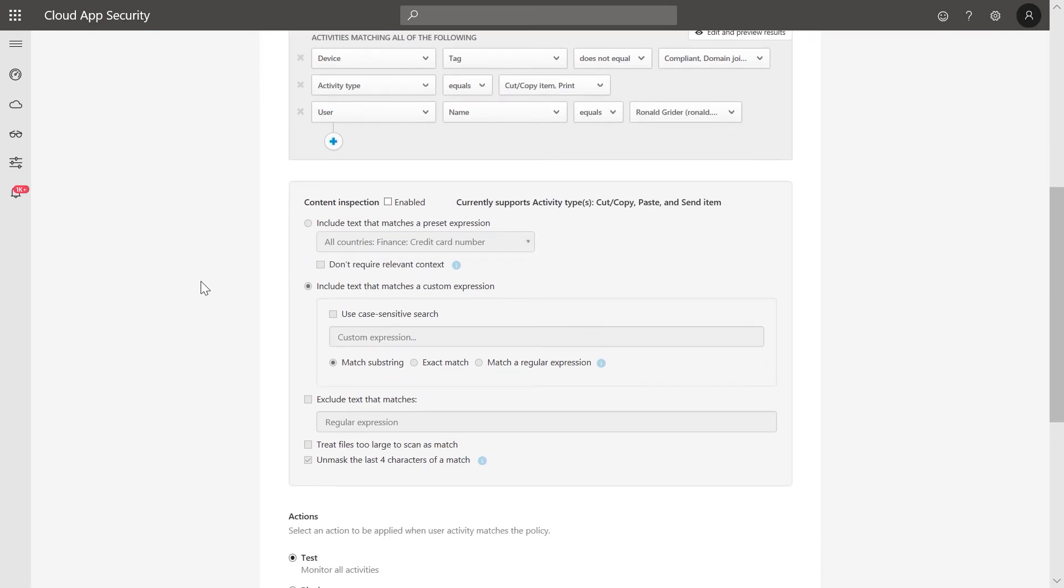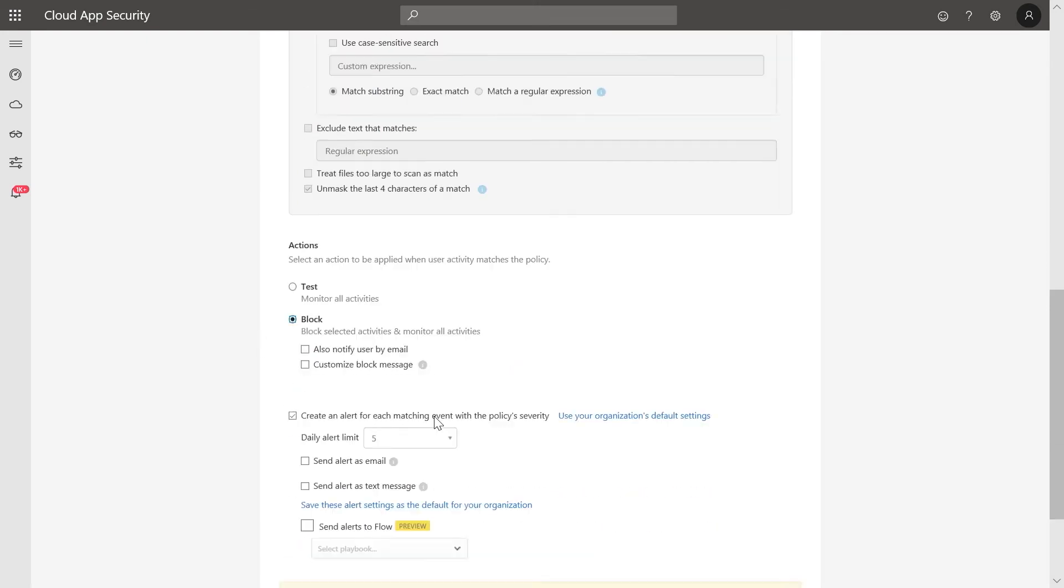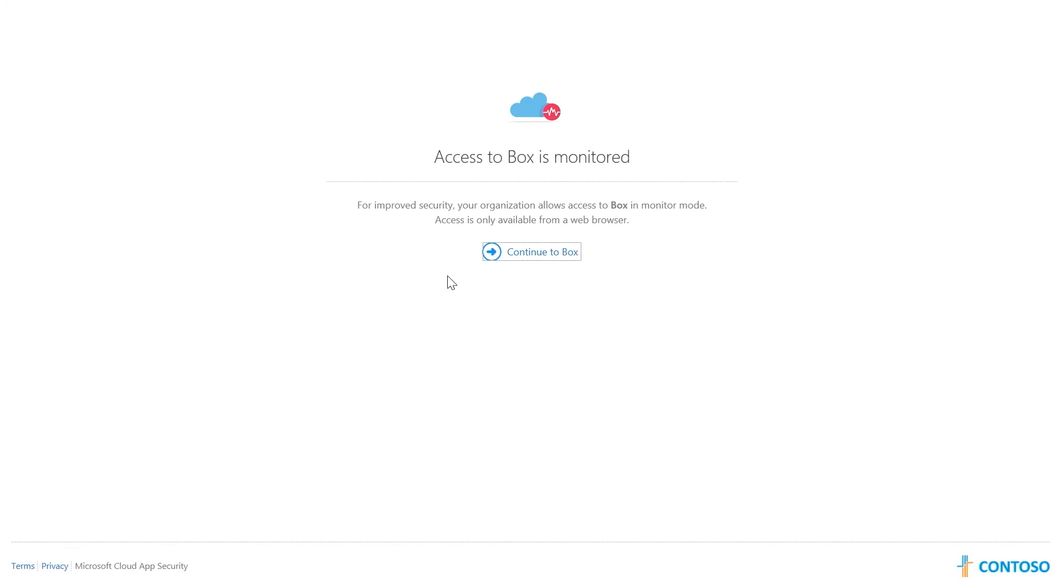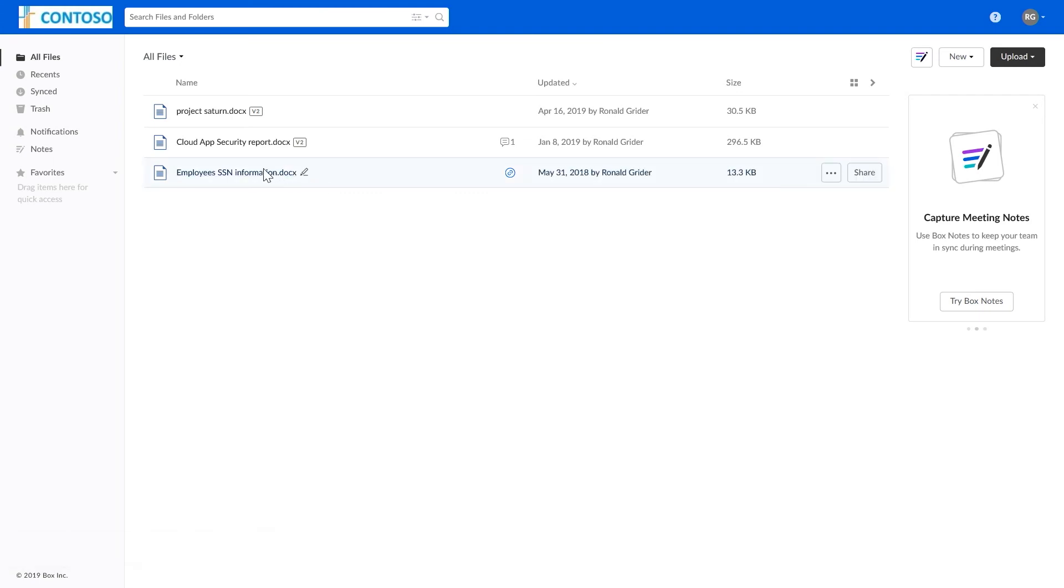What we've just done is created a Read Only Mode across all of your corporate web apps. Now, let's see what it looks like to the end user. You can see that the user is being redirected to Microsoft Cloud App Security. Now, the user opens the clearly sensitive file called Employee Social Security Information.